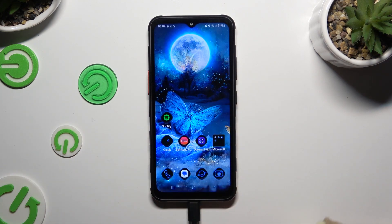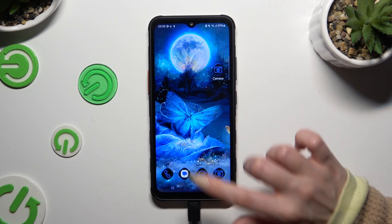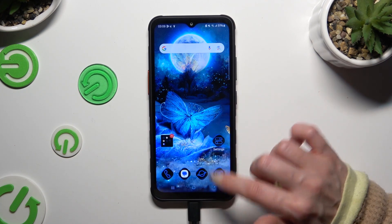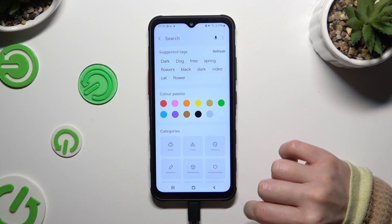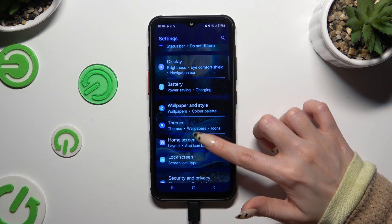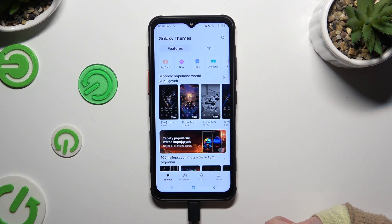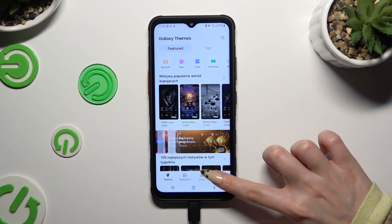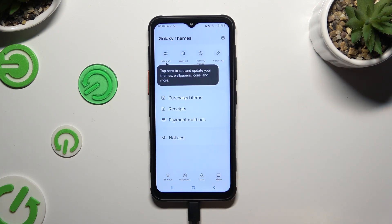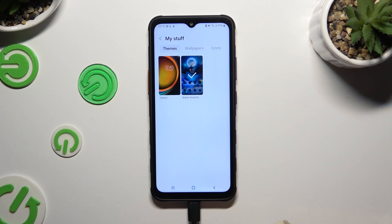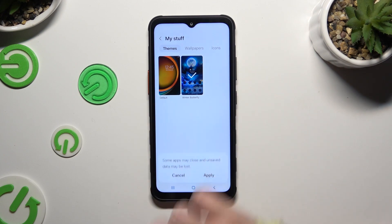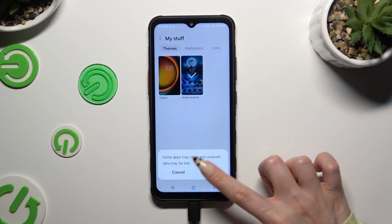If you wish to go back to your default one, you can always do that by accessing exactly the same settings. Click on Themes again, but this time tap on Menu at the bottom right corner. Now tap on My Stuff at the top, select the Themes section, tap on Default Theme, and select Apply.